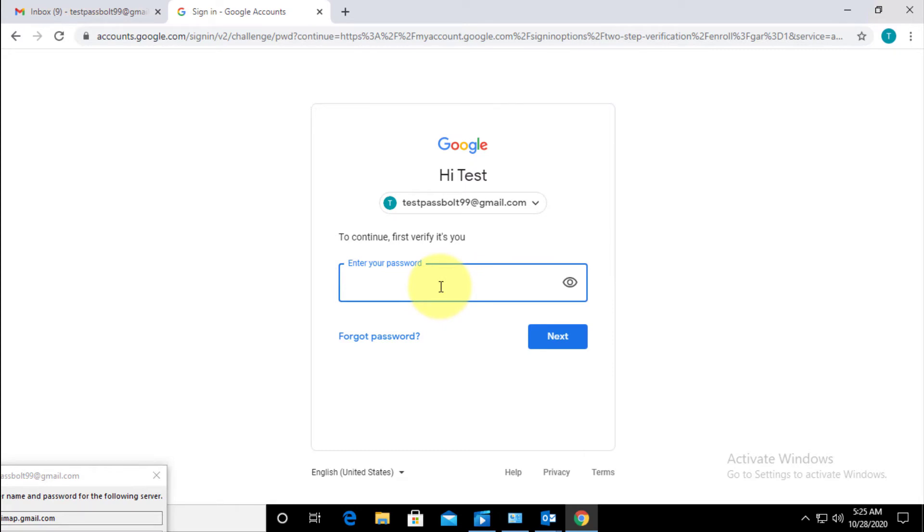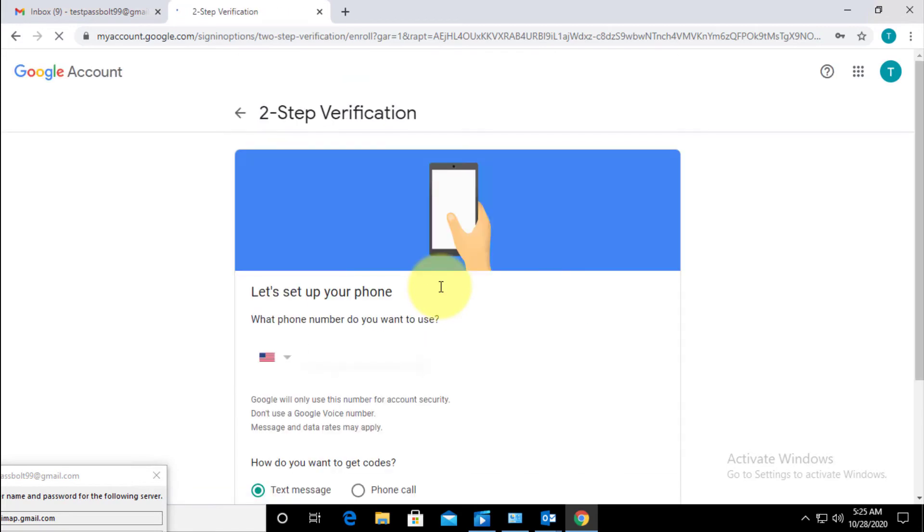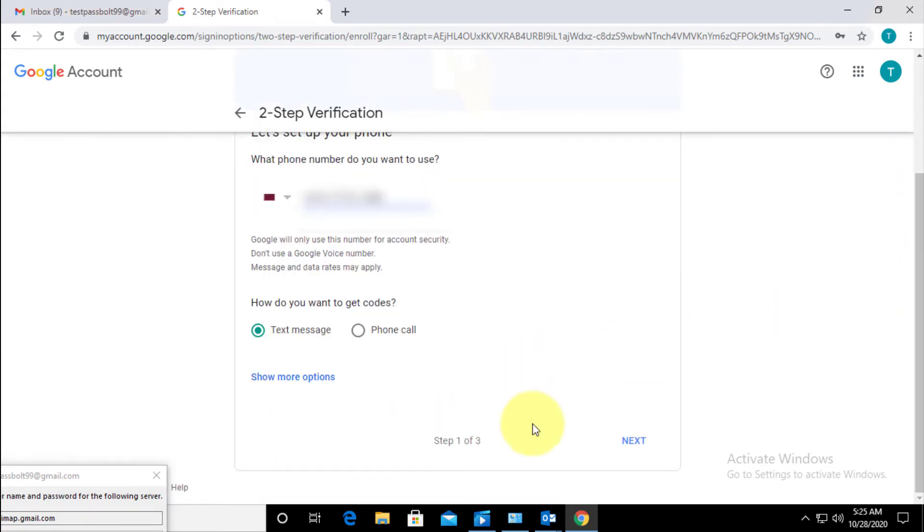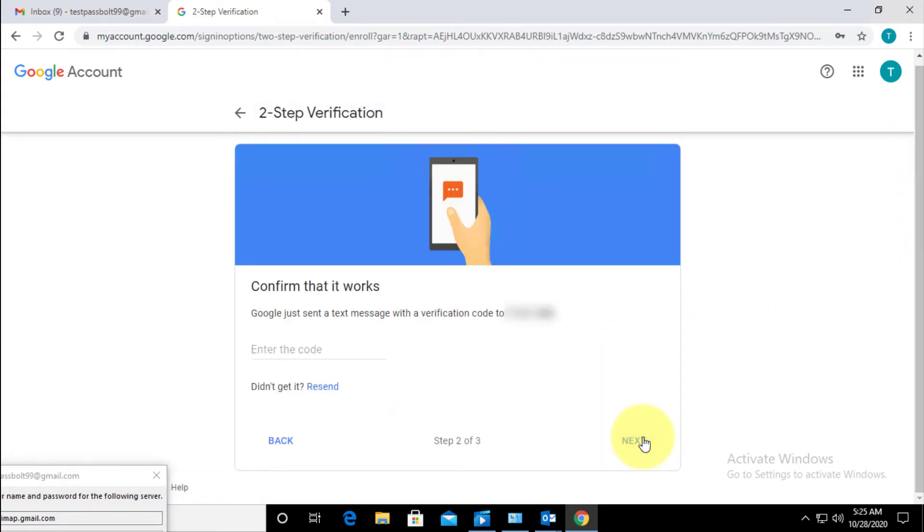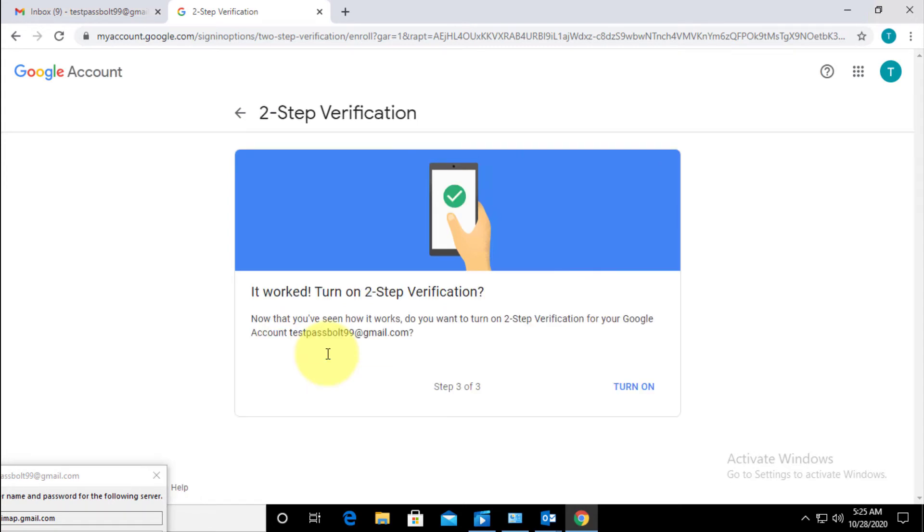Here I'll type my password. Next I will enter my number over here and click Next. Now I will receive the verification code to my phone, so I should enter it here. Okay, so click on Turn On.